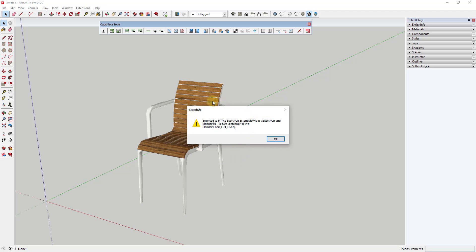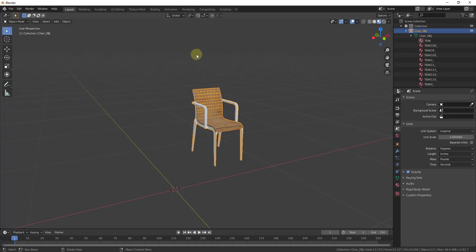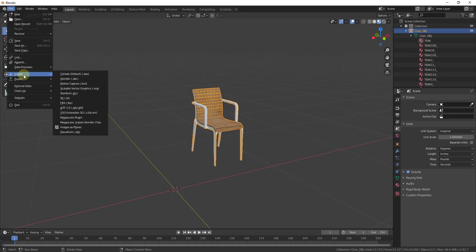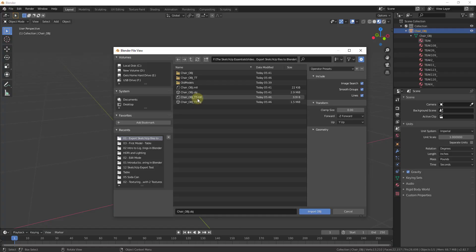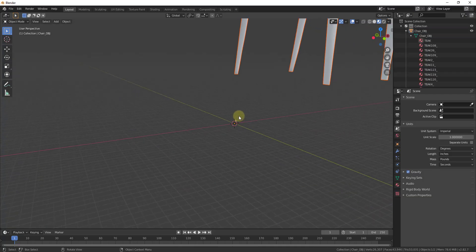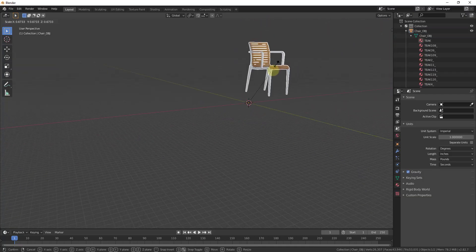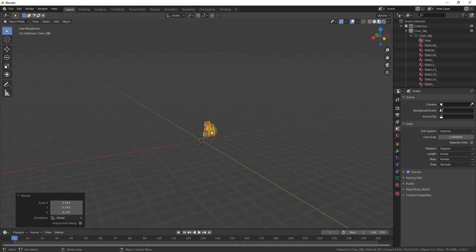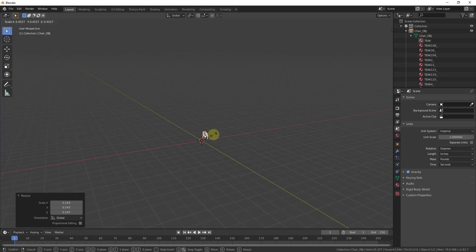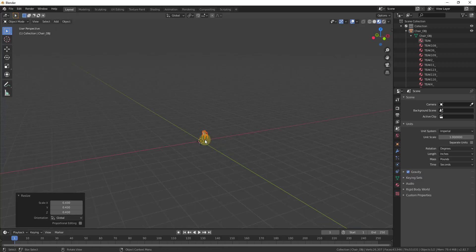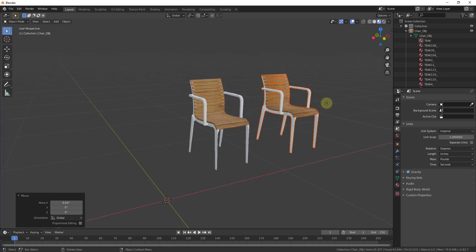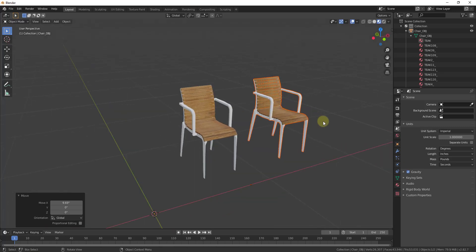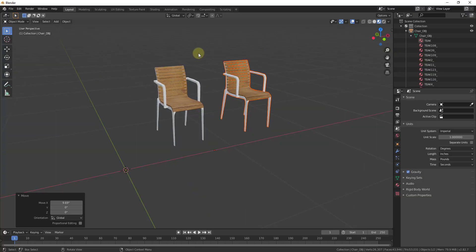It'll tell you the file was exported to that folder. You can then come into Blender, import it, find your TomTom OBJ file — make sure it's the OBJ not the MTL — and it'll bring your chair in. You may still have to scale it down; the scale might be more off if you didn't set units.